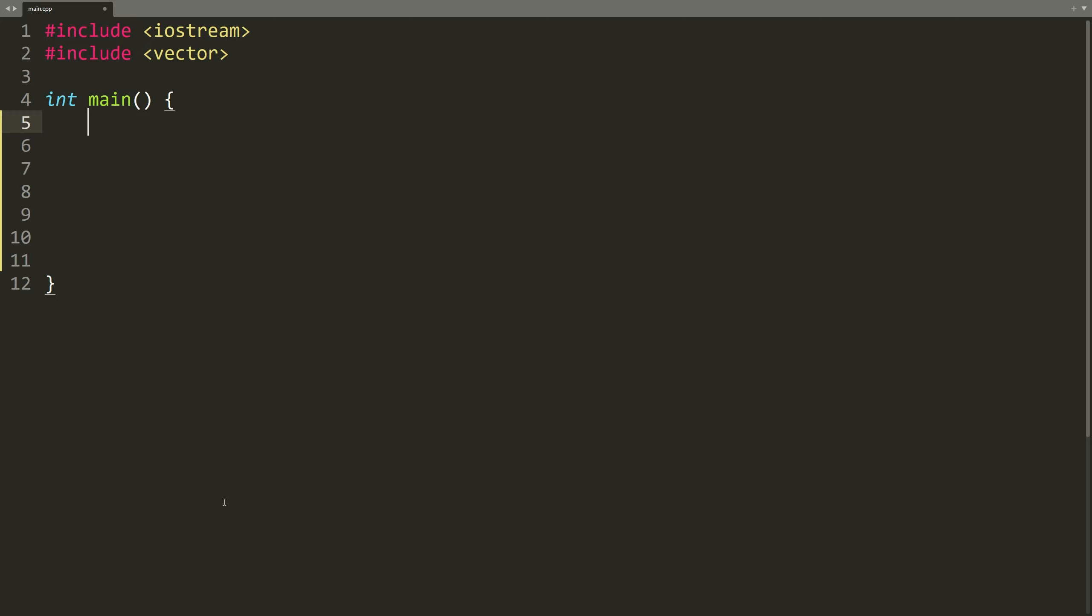We have a collection of elements, let's say a vector containing 10 elements, and our goal is to access each of these elements one after another and print them to the console.